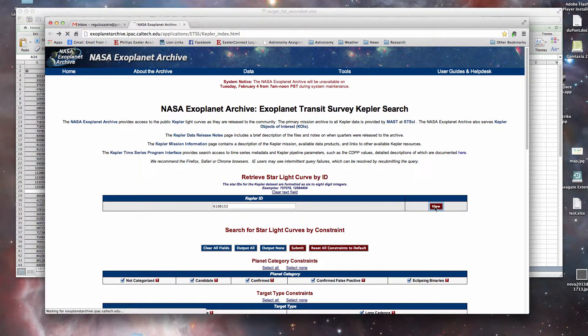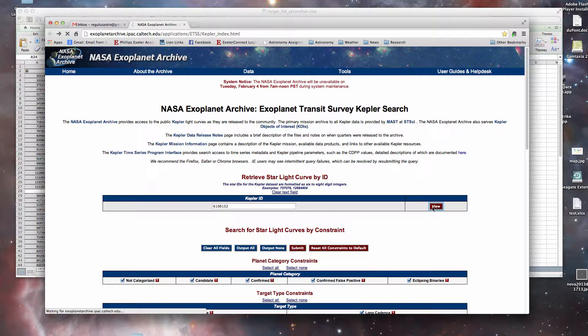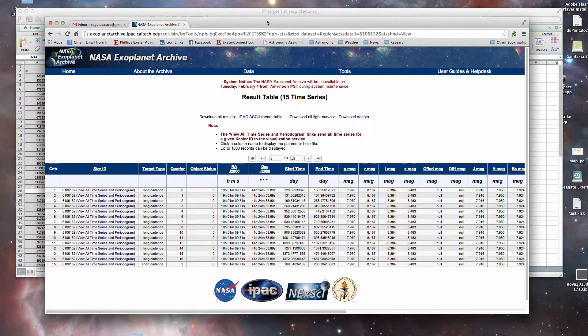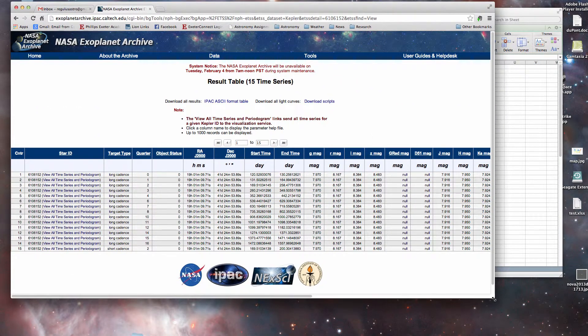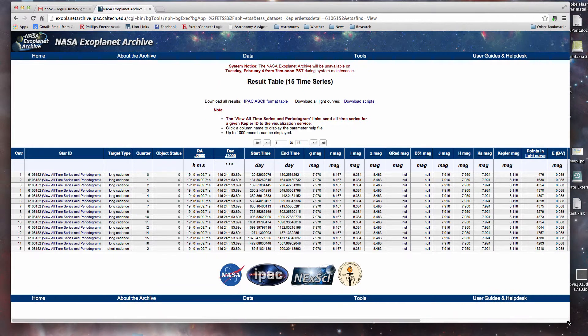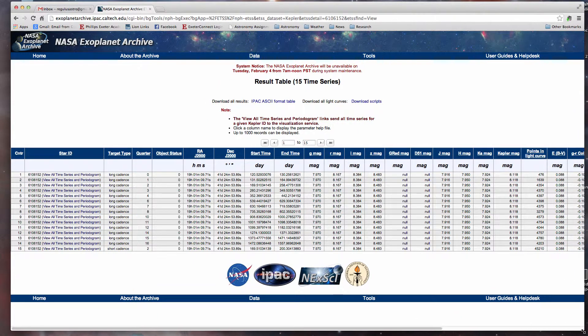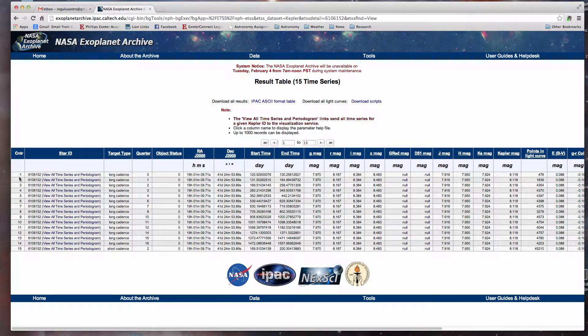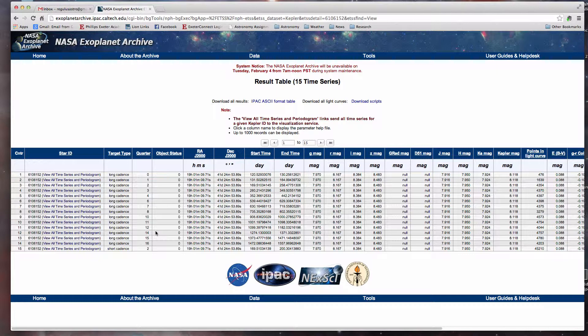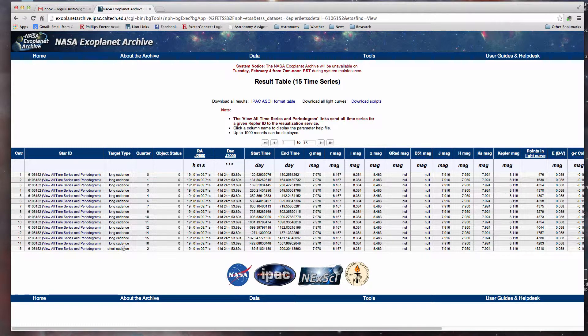And off it goes and it brings back the visible data sets that we have. Make this slightly larger so that you can see what's going on, and you can see that there are a count of total of 15 different recordings of data.